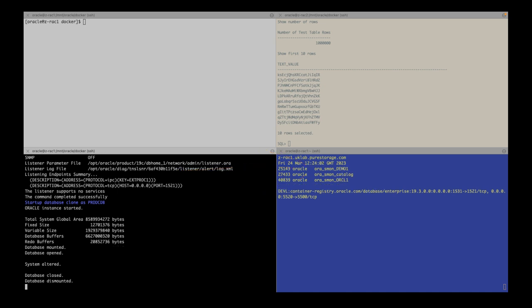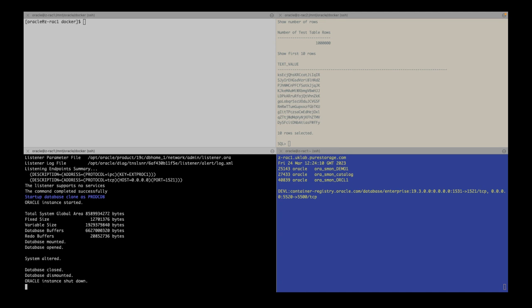So to make this clone more developer friendly, I will rename the Oracle database pluggable database, data file, and directories.